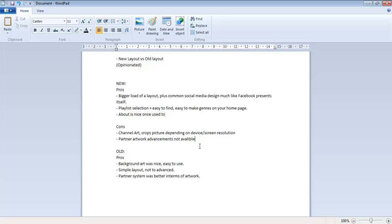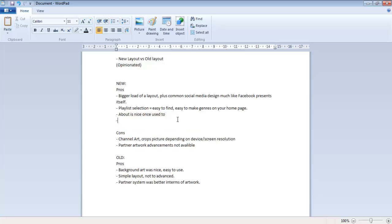The about tab is nice once you're used to it. Links are nice as well. Going into cons - channel art crops picture depending on device screen resolution. Meaning I'm on a 15.6 so it only showed the face of my wolf that I created with the help of a DeviantArt person.